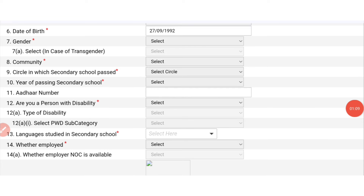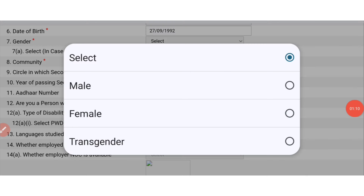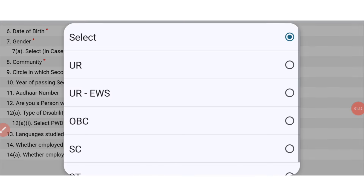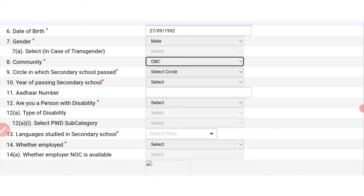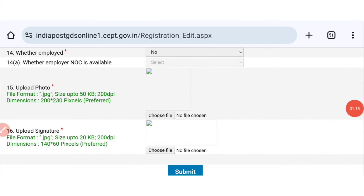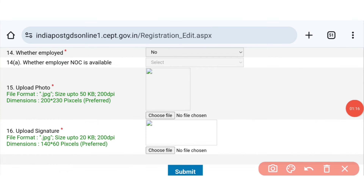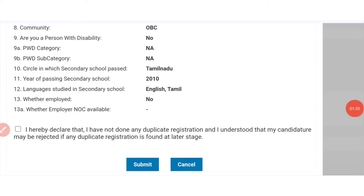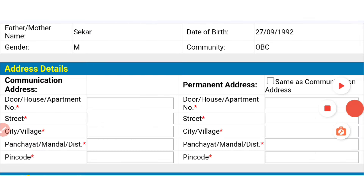Here you can see date of birth, gender, female, community, and so on. You can see all that — including photo and signature, you can upload it. Then you can click on Submit.